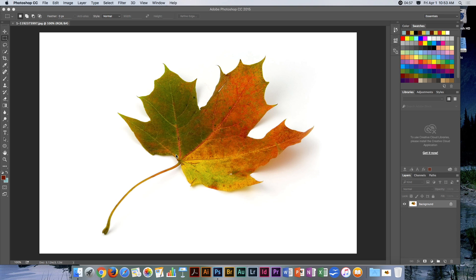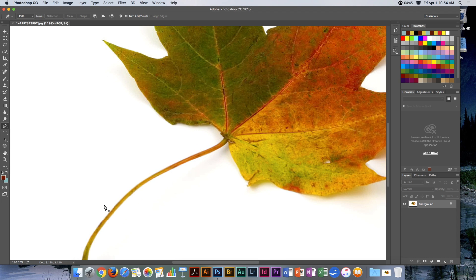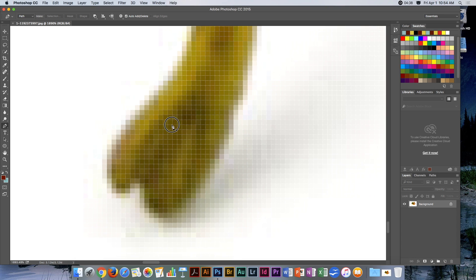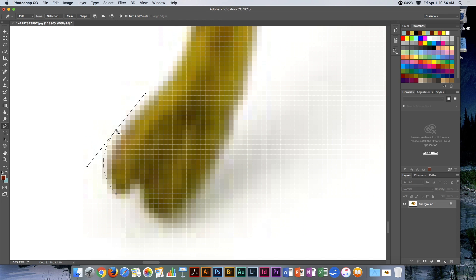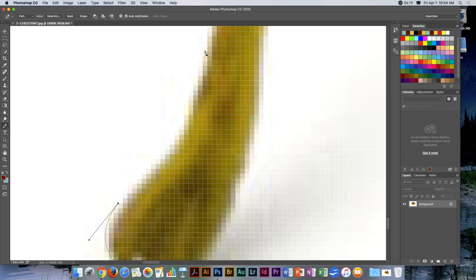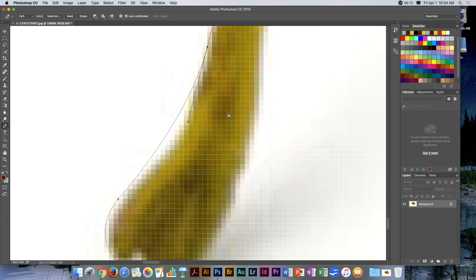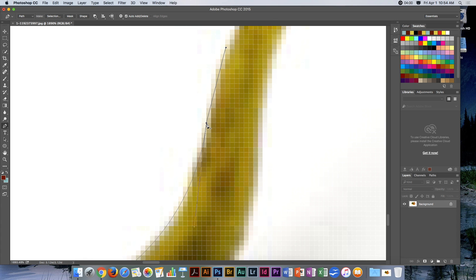Let's create a path around this leaf. I'll grab my pen tool and zoom in quite close, holding the spacebar to navigate. I'll click right there and go around the edge, holding the Option key to adjust the handles and pull the curve in so it fits properly.